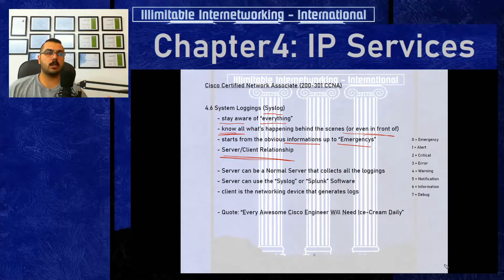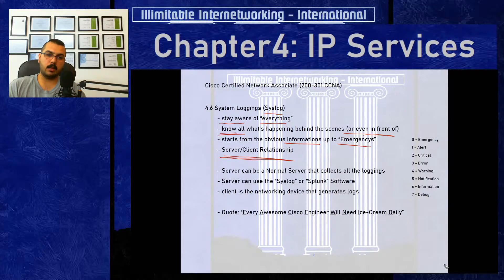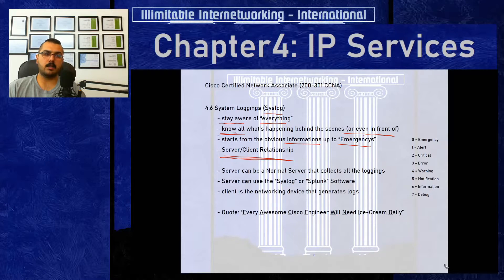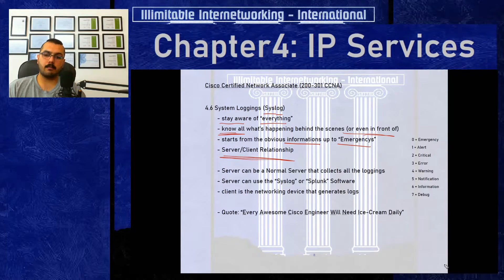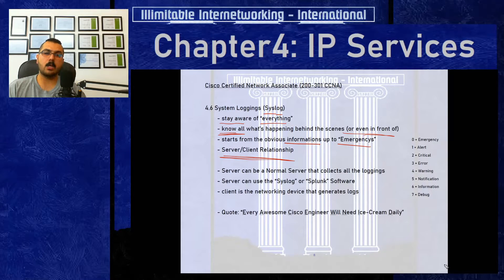Syslog actually doesn't require a server-client setup to function, because Cisco routers and switches come with syslog enabled by default — that's what makes you see those messages while working. However, the device's memory is not set to keep these messages forever. They may be erased after a duration you can manually specify, or by default deleted perhaps monthly. You need a central point to store all syslog messages from your entire network.